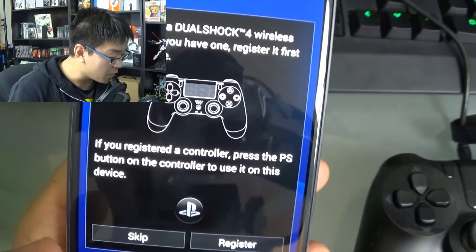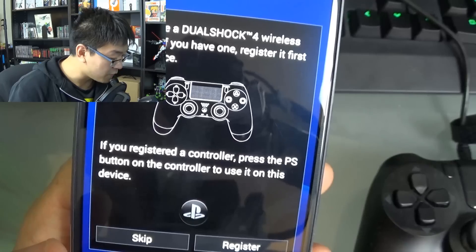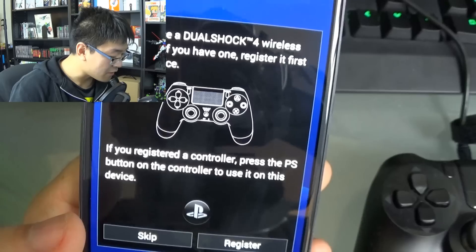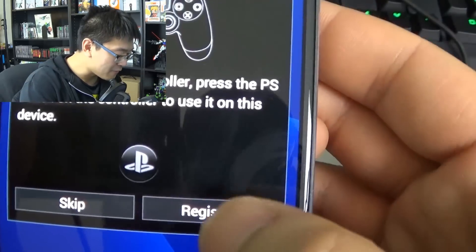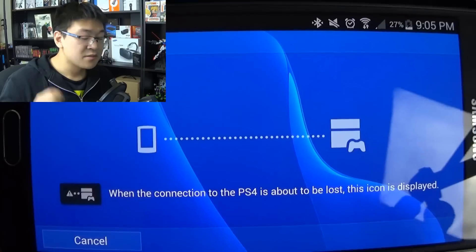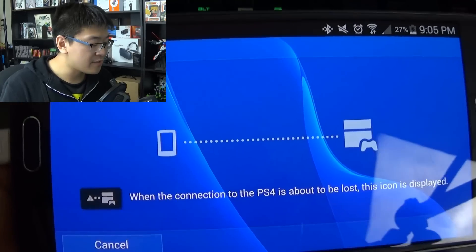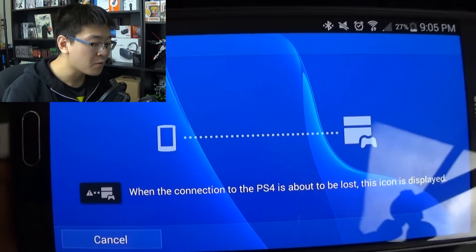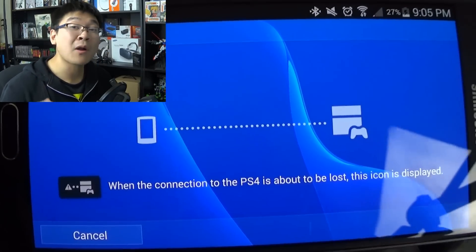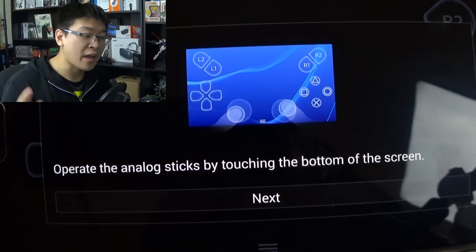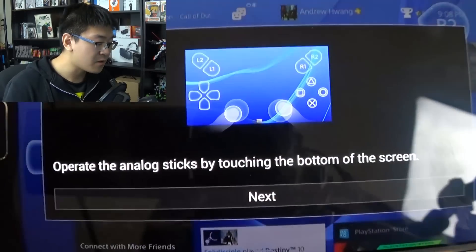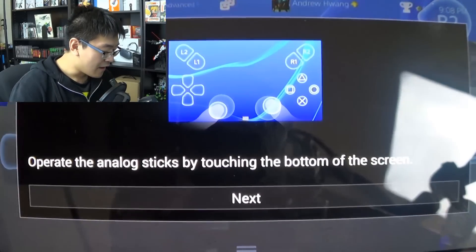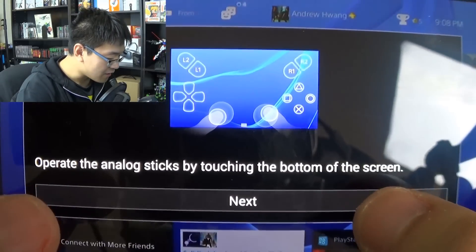It says here you can go ahead and use a DualShock 4 wireless controller if you have one, and you can register it on this device. Let's go ahead and say register. I hit next on the device and it went to go ahead and try to connect to my PS4 remotely. I'm logged in on my PlayStation app account, so it should automatically appear, and I just got a notification that it connected.